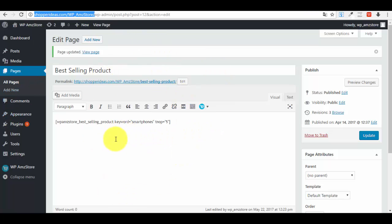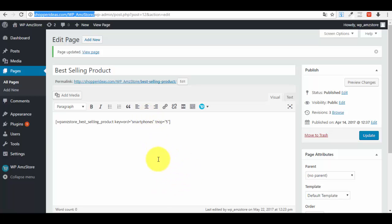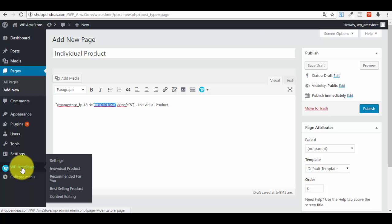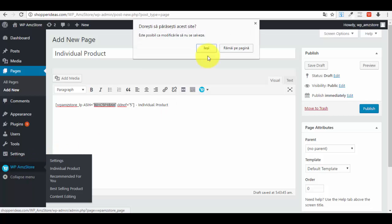You can create as many pages as you want. I personally like to create separate pages for best-selling, recommended, and individual product categories — especially useful if you want to write a review for a specific product. Now let me walk you through the plugin settings from the left side menu.